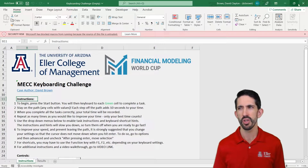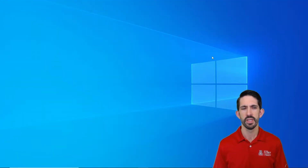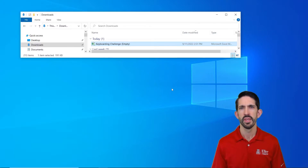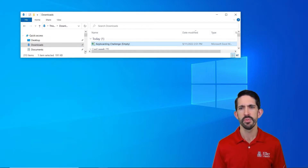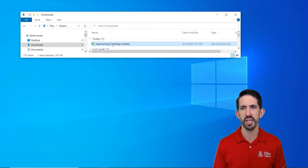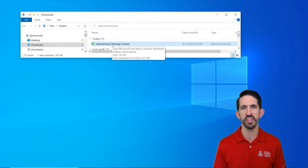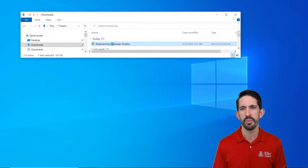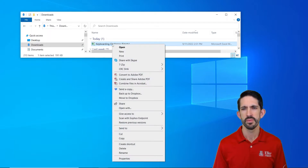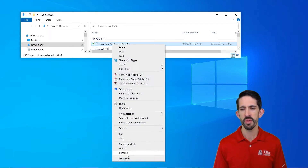We're going to go ahead and close the file out and go to our file explorer. If you pull your file explorer up, we can see we downloaded the keyboarding challenge. I'm going to right-click on that and bring up the properties menu.